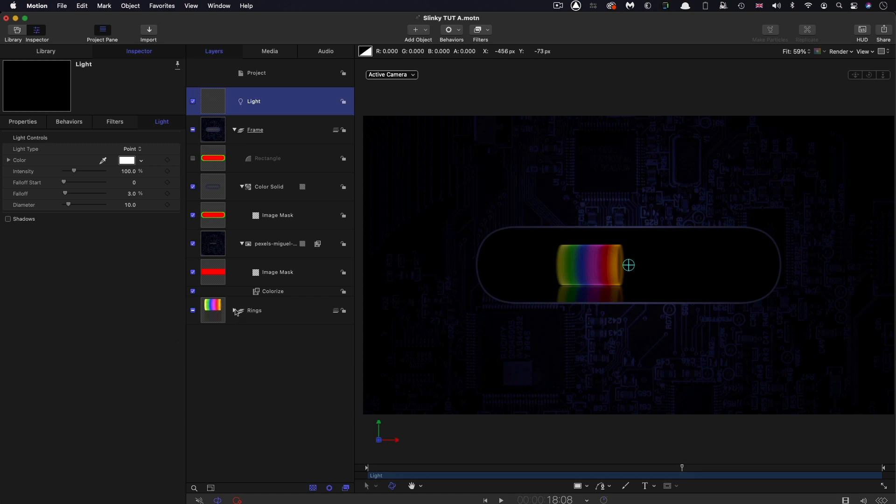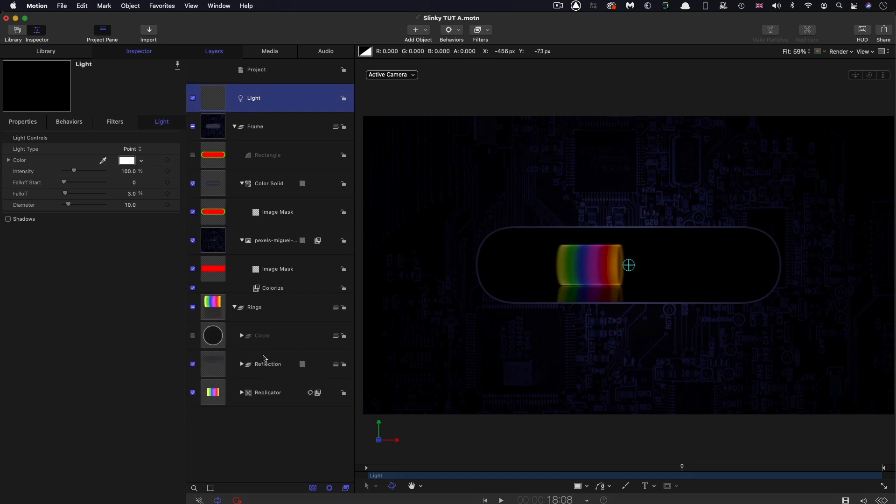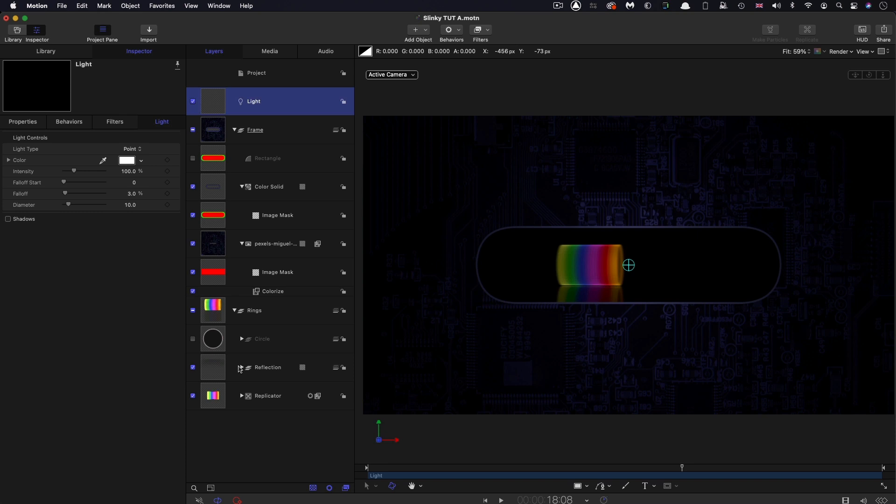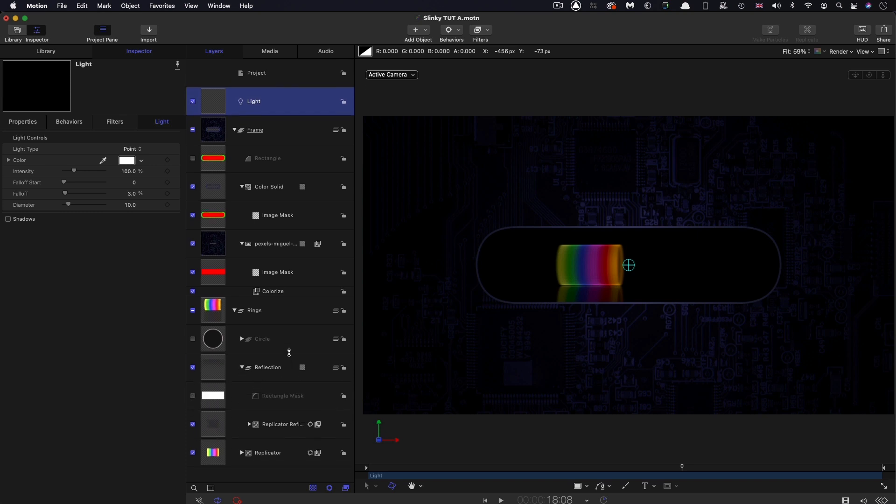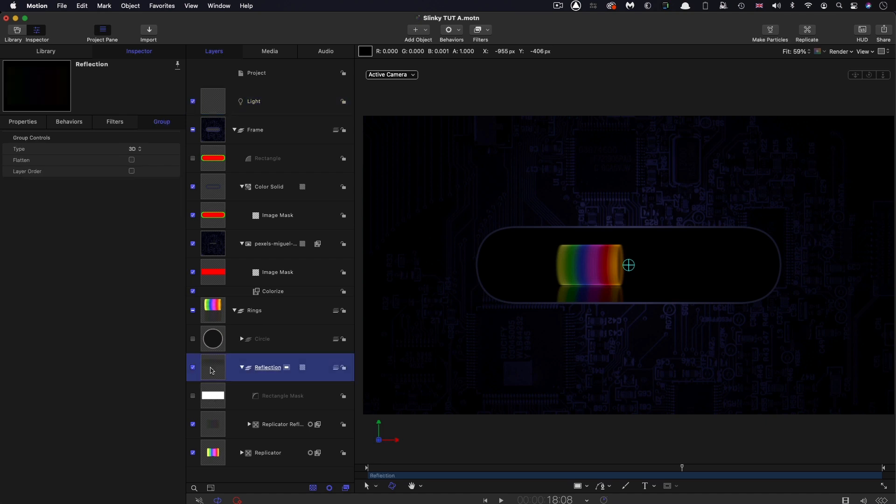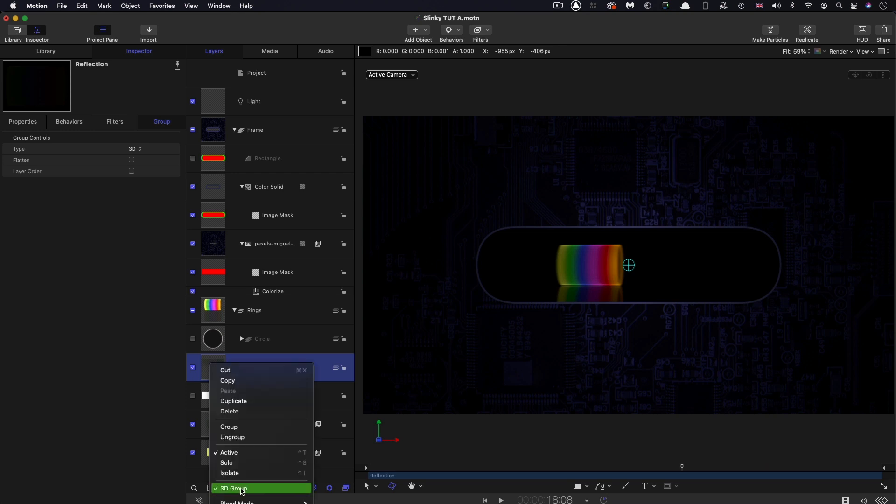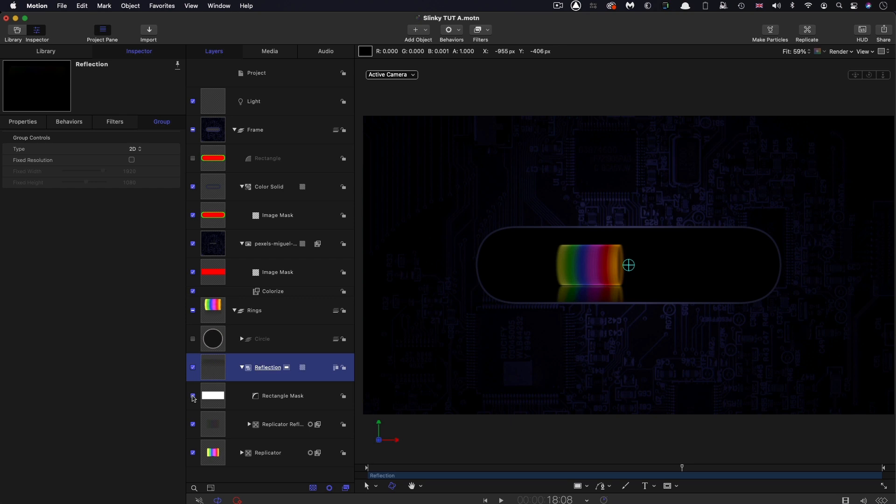Actually, it's that reflection. If we come down here, you'll see that all the groups have been made 3D and this rectangular mask has been disabled because that reflection group is 3D. We don't need it to be 3D. We can turn it back to 2D and now we can re-enable the mask.